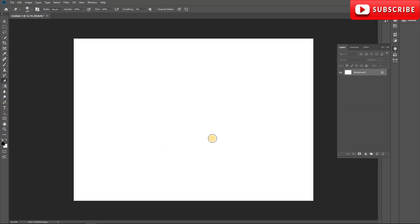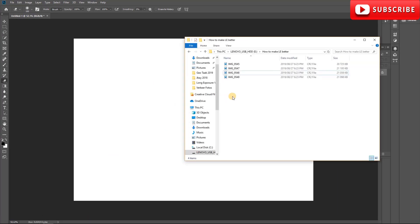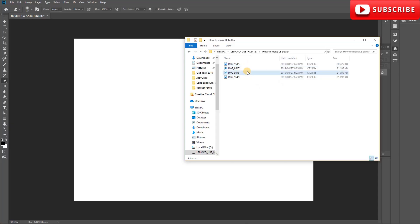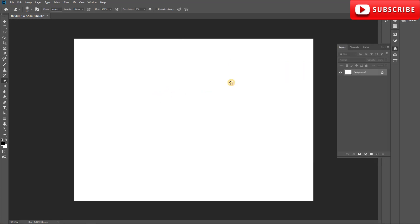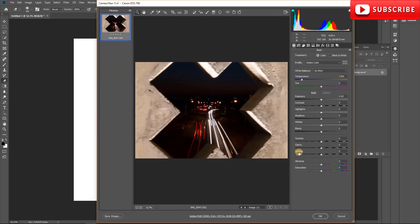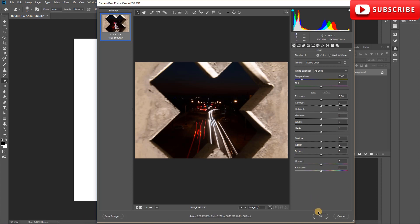I'm just going to open my Photoshop project — you can see it's a blank project. I've already pre-selected the photos that I want; these are photos I took in the previous video where I explain exactly how I took them. I selected the three that I'm actually going to use for this edit, and I'm not going to use Camera Raw because we're going to edit it later in Lightroom.